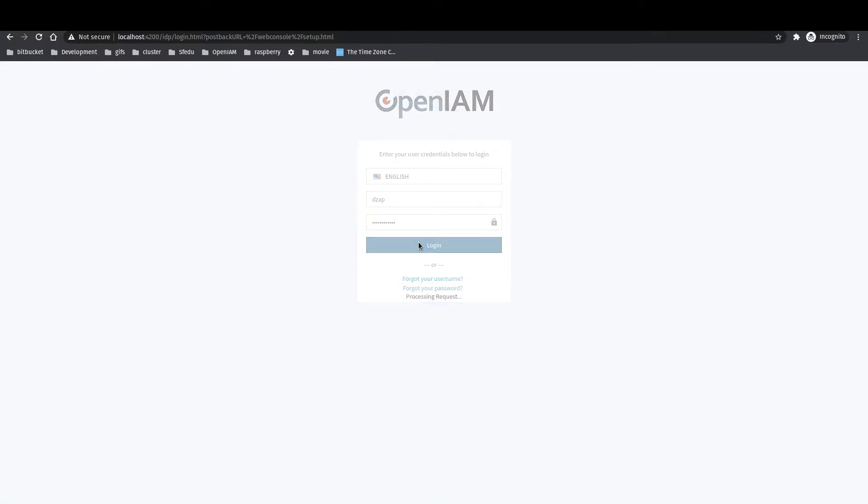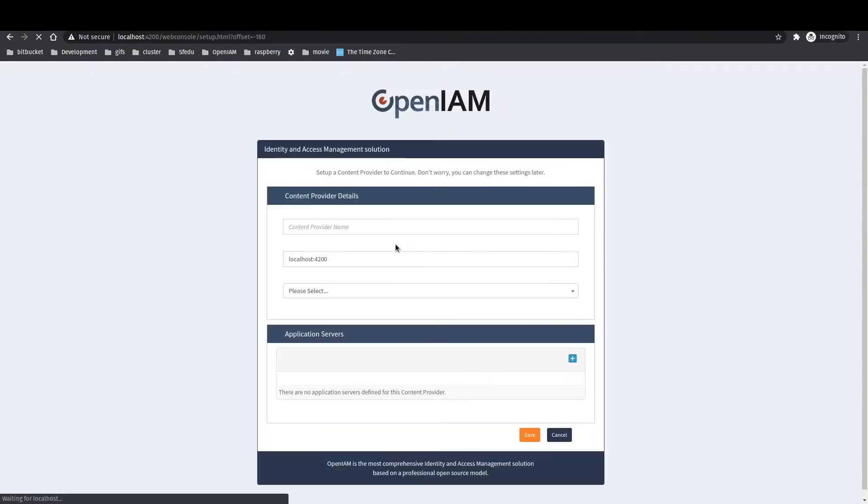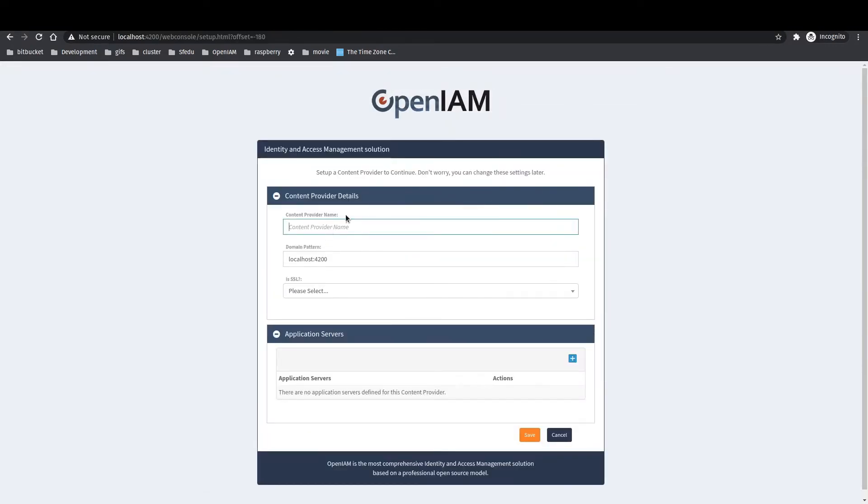After successful login you will see content provider configuration page. This happens because you are logging first time to the given host name. Please fill this page like shown here in this video.